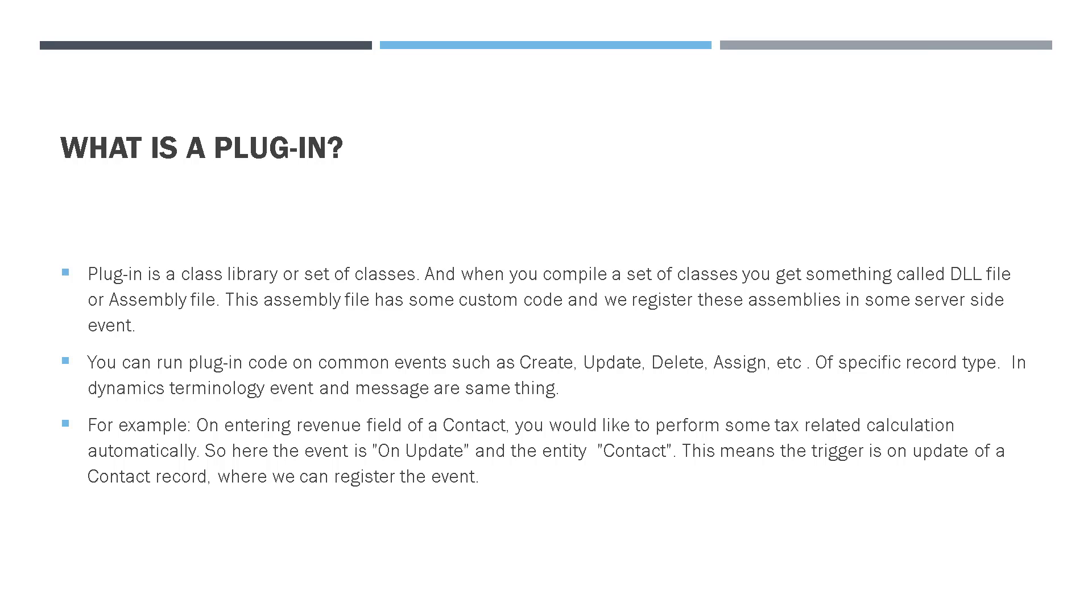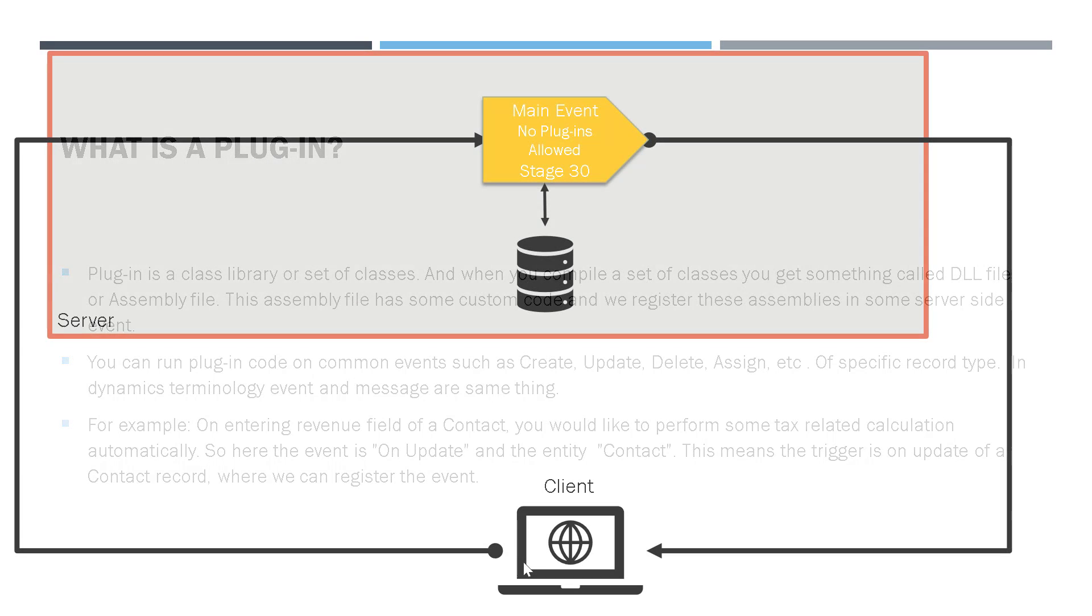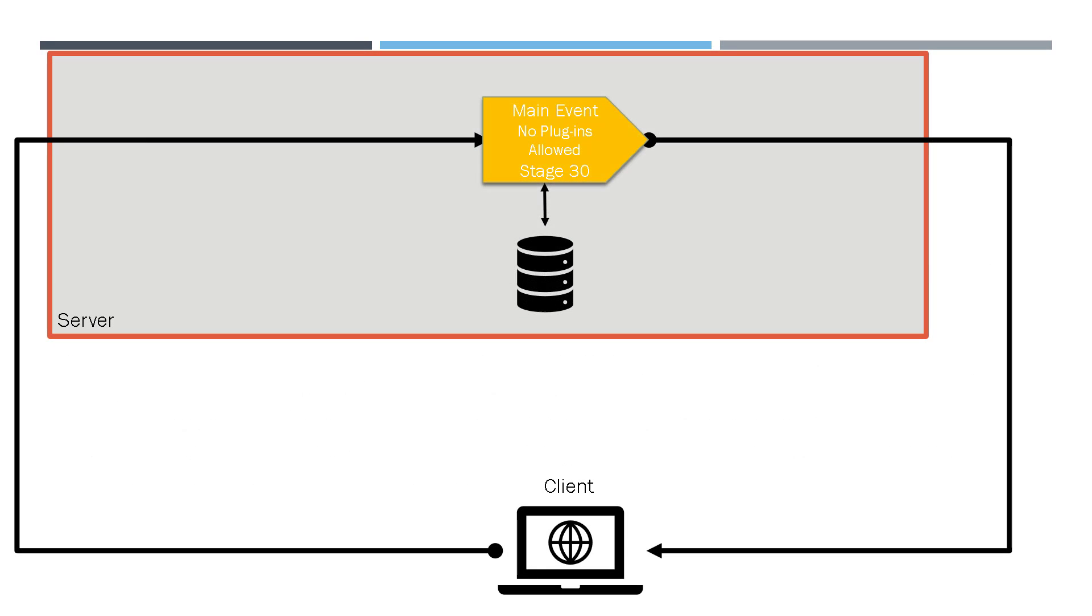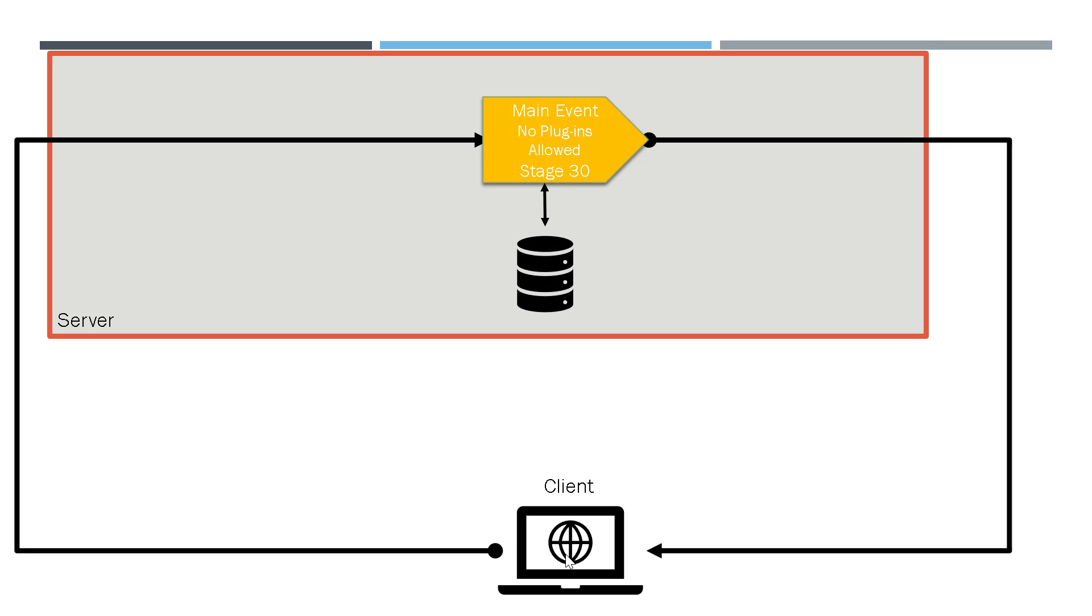So let's see what actually happens on the server. Let's say that the client over here creates a contact record. So the information processes from the client and goes into the server, which contains the main event. Right now this main event is the create event, because the contact is created. Now this main event pushes the information into the database, receives the response, and then sends it back to the client where the page is updated or refreshed.